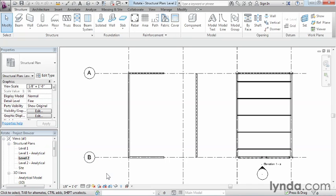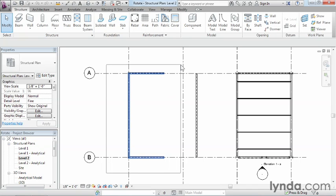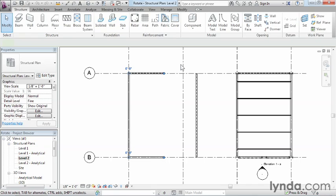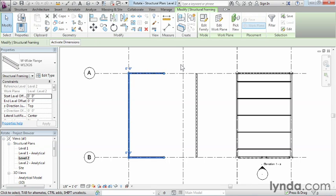Go ahead and click right about here and hold your mouse button down. Move it over here and do a window around these three different beams. And you can go ahead and let go once they're all highlighted.